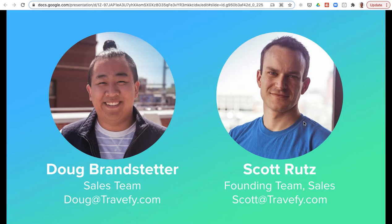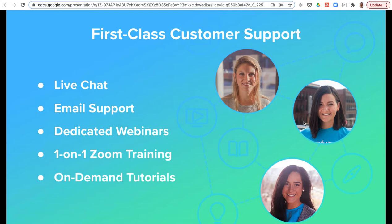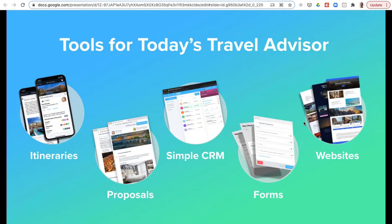Now Travify also offers a fantastic customer support service. We have a great team to help you. We offer live chat, email-based support, dedicated webinars, one-on-one Zoom training sessions, as well as on-demand video tutorials and webinars that you can watch to help you get started.